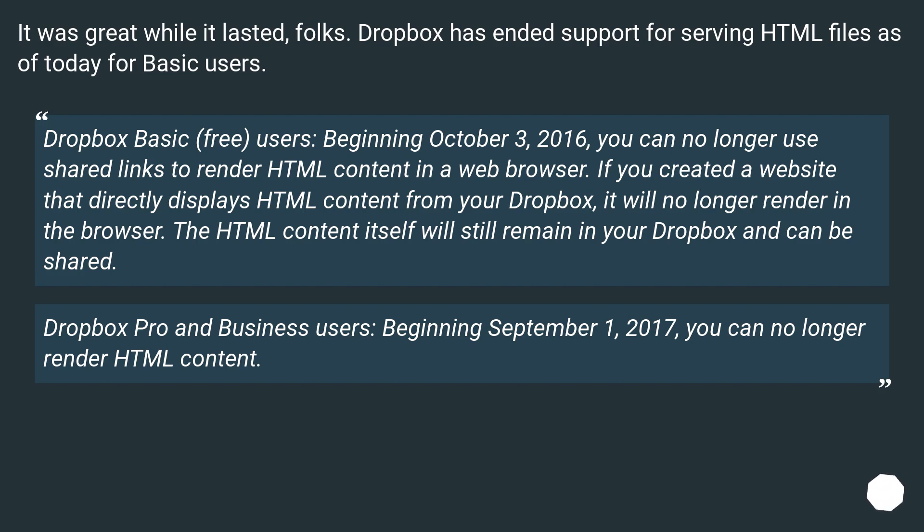Dropbox Pro and business users, beginning September 1, 2017, you can no longer render HTML content.